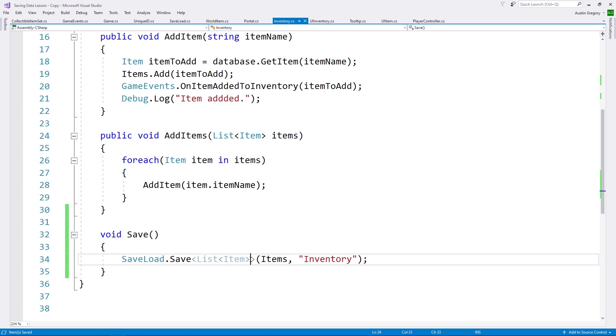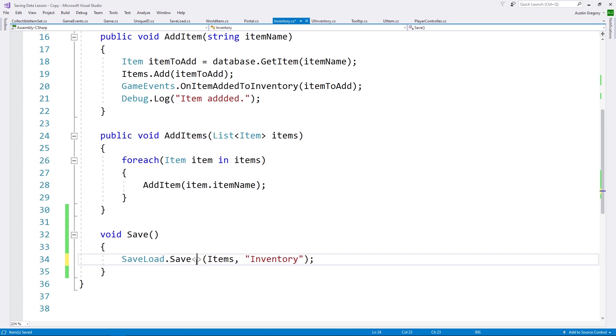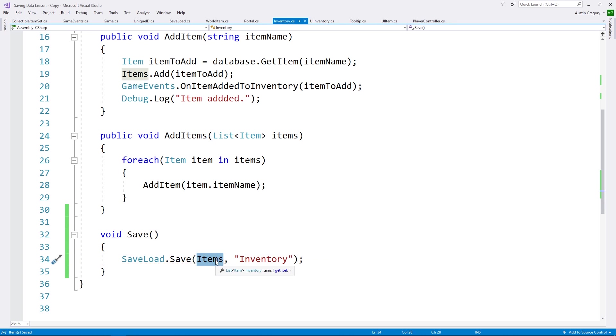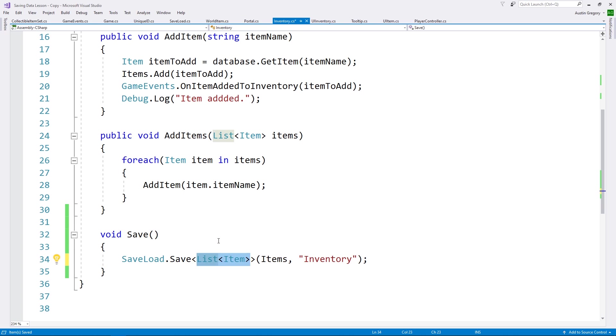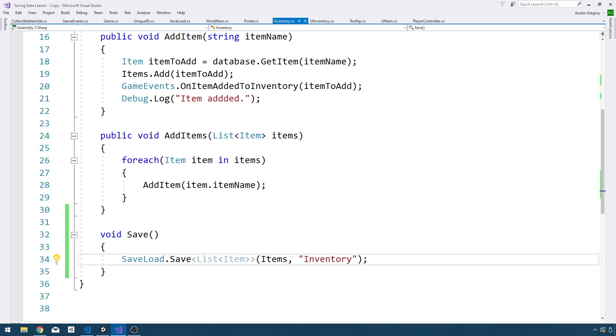And you'll notice here this is redundant. I like to define it anyway, but it's redundant because it can infer from the object I'm passing in the type of object it's working with. But I do like to have it explicitly defined just for my sake.